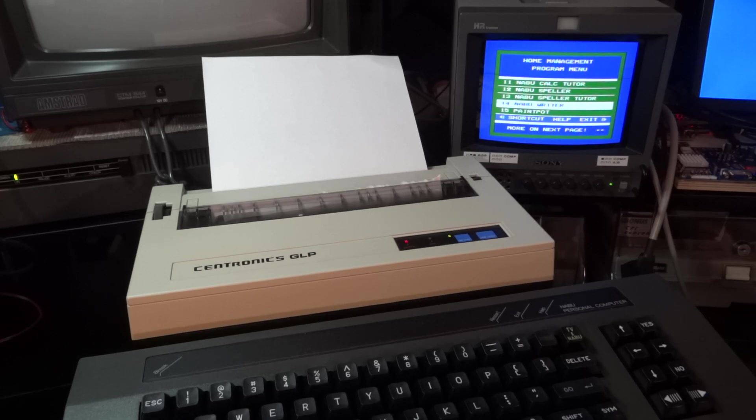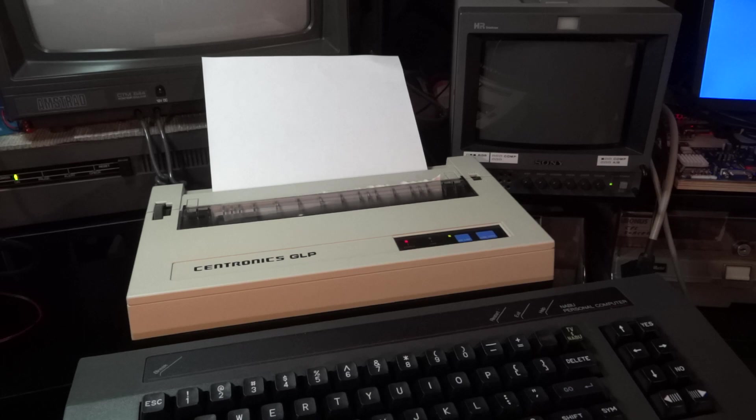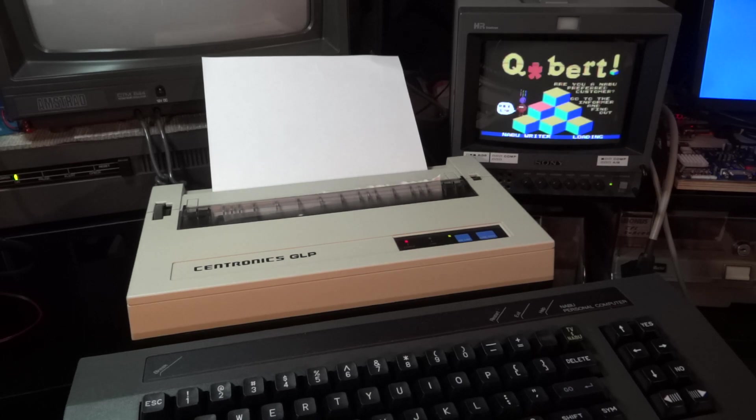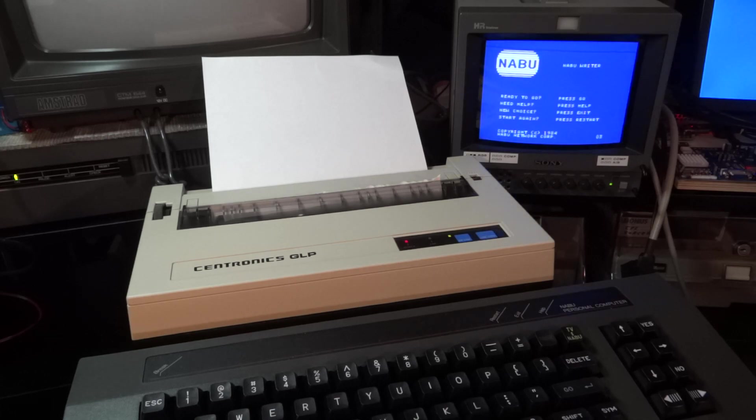In my last video I showed you the NABU writer, a neat little word processor for the NABU which you can find on the NABU network.